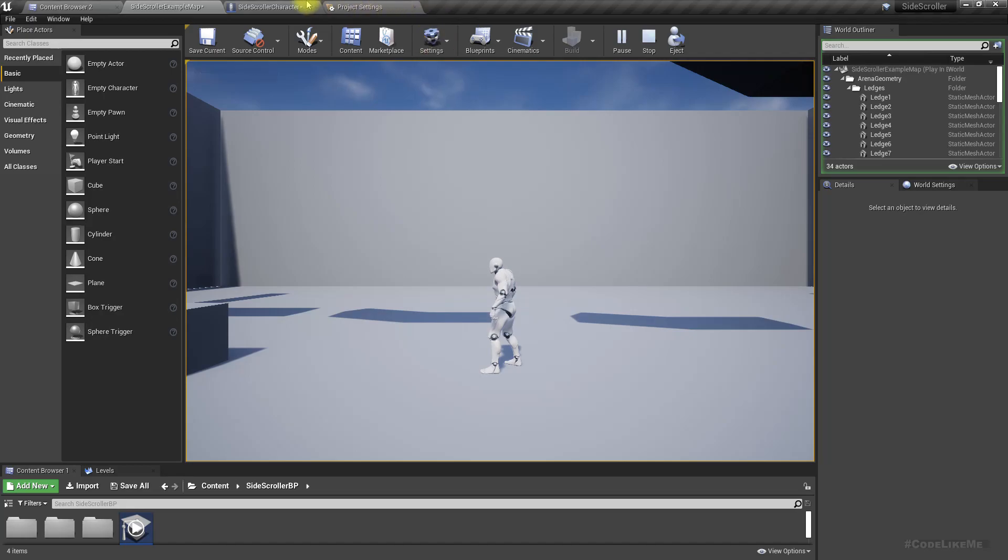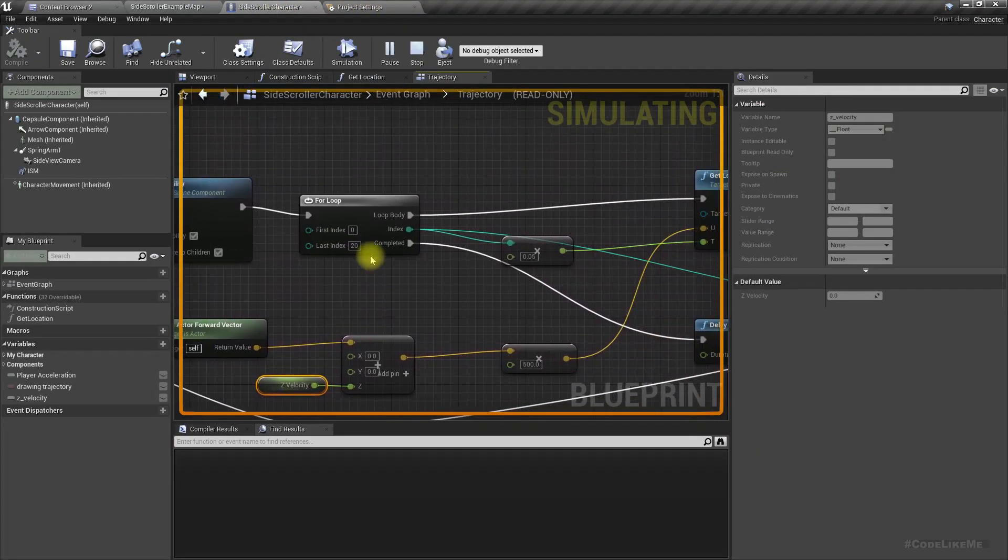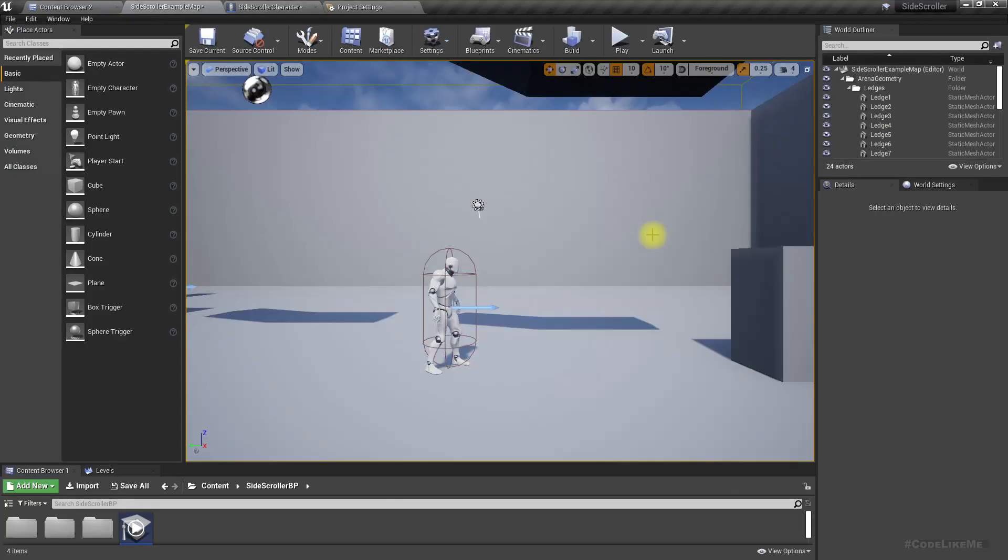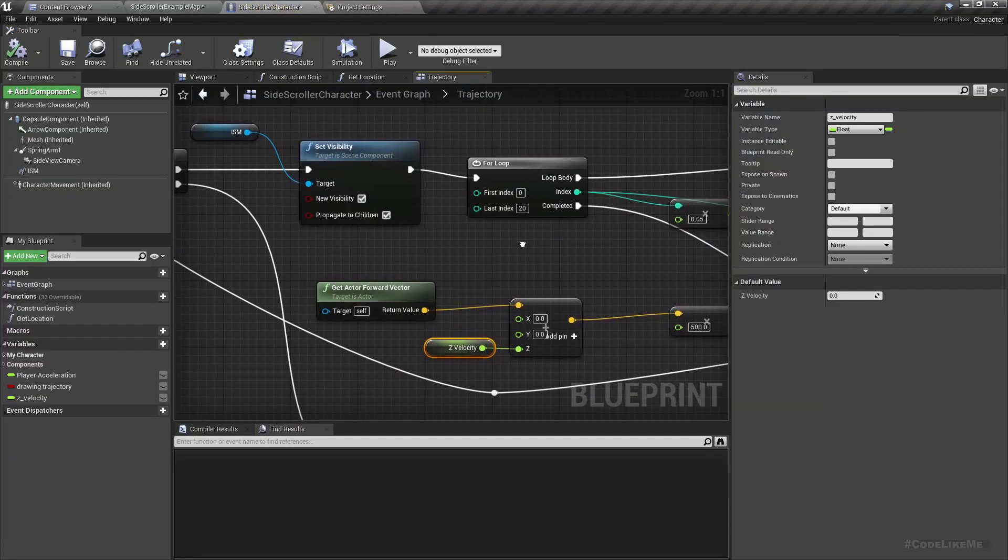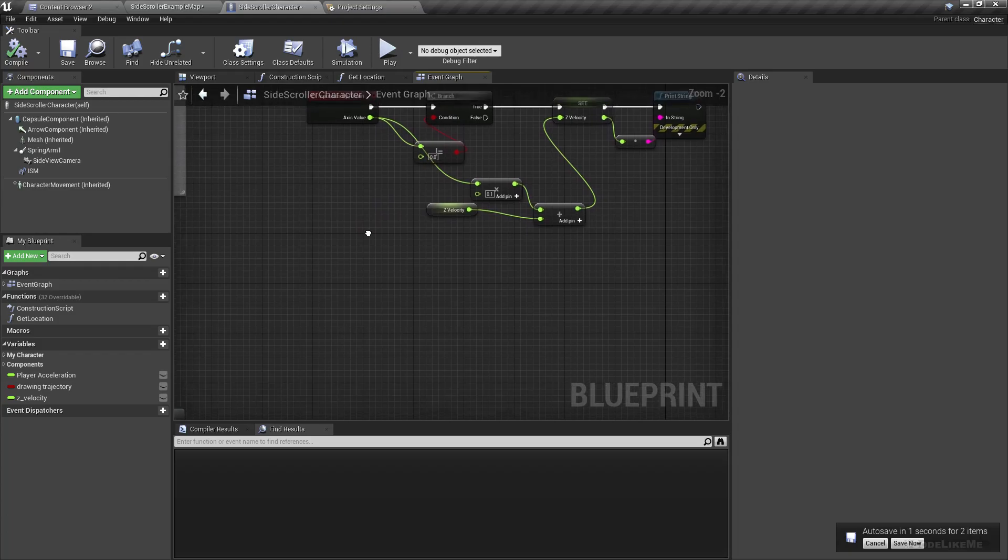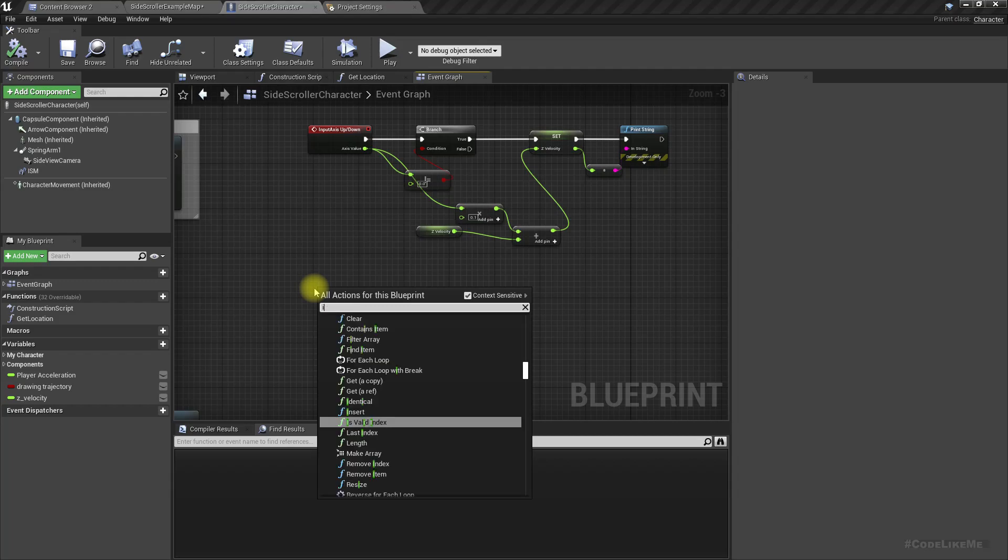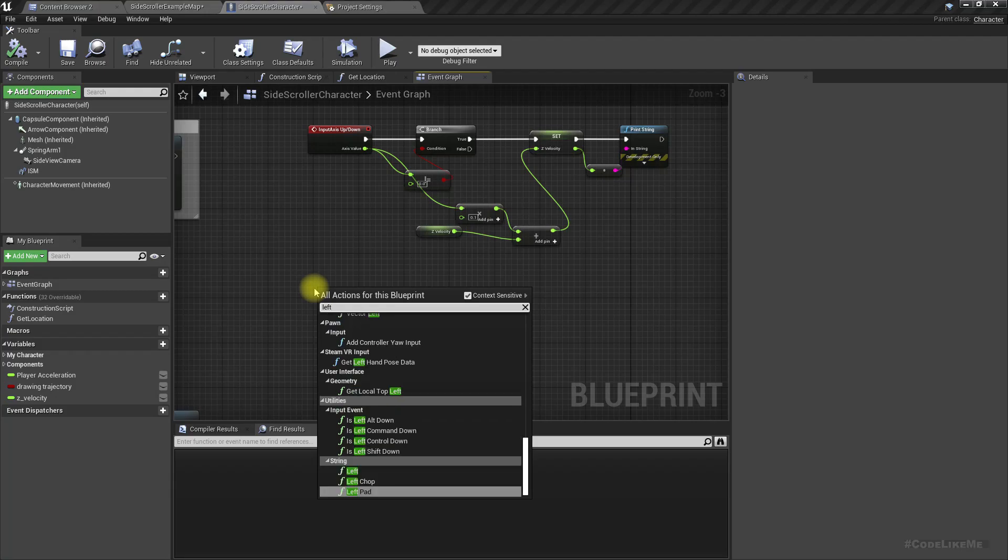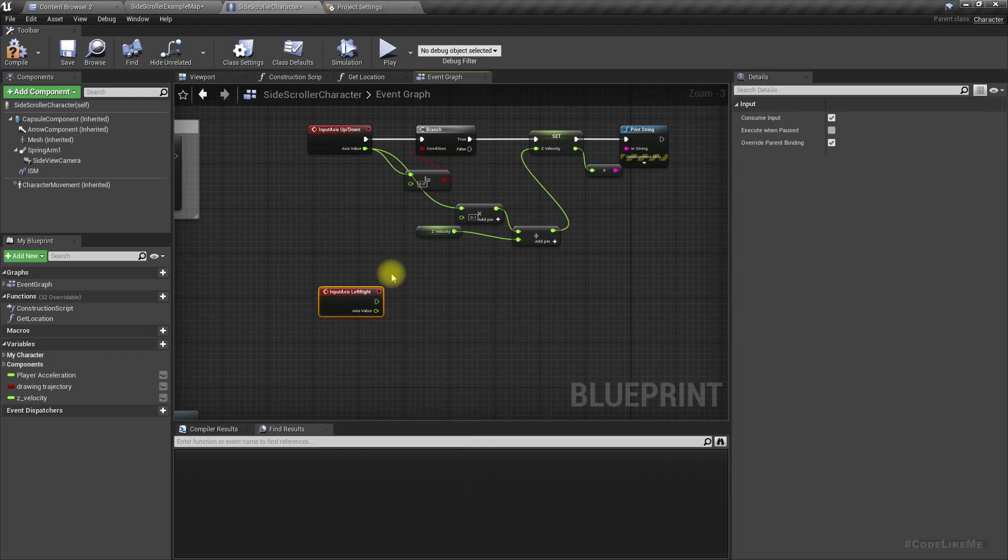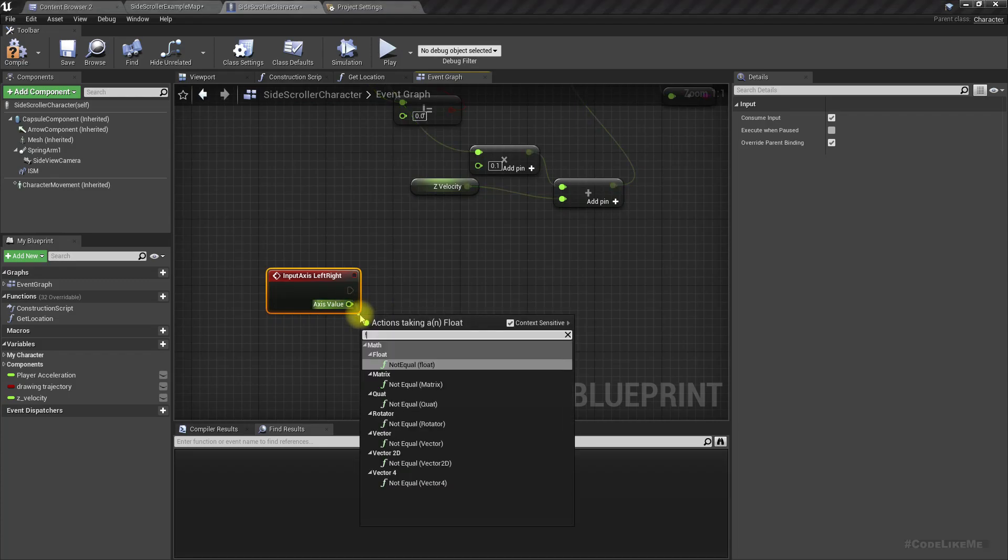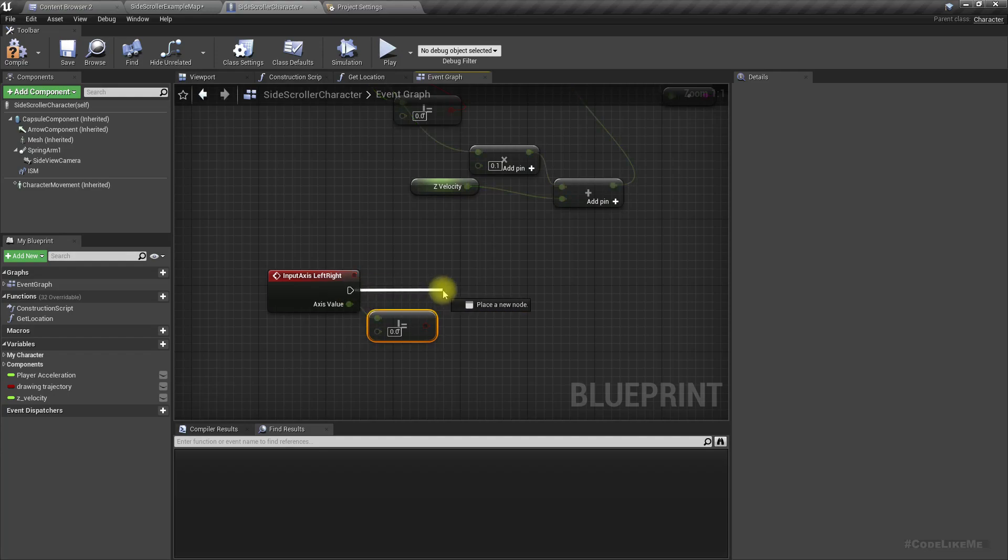What if we change this number here? Right, now let's see how to change the vertical speed. Axis left right, same as here, if this one is not equal to zero.